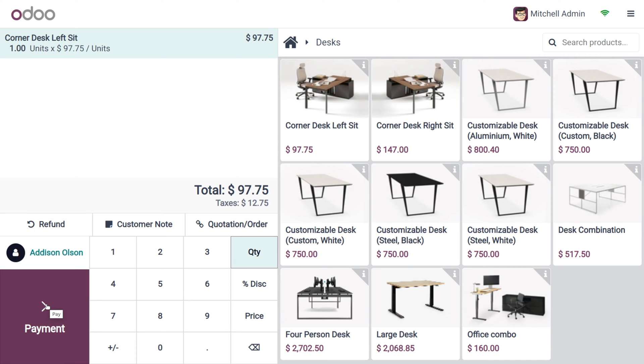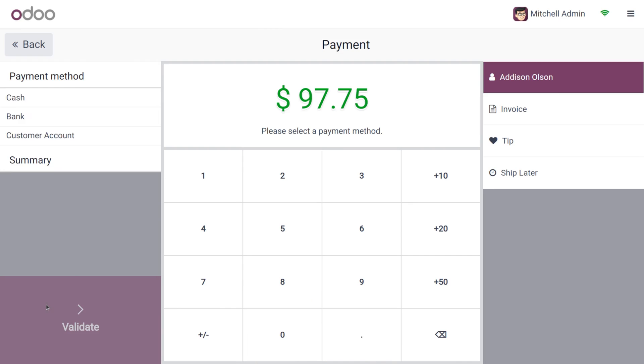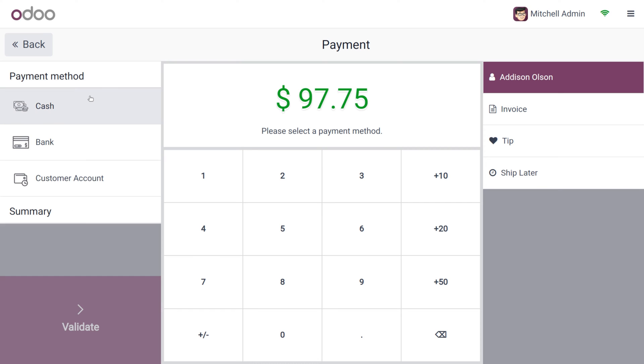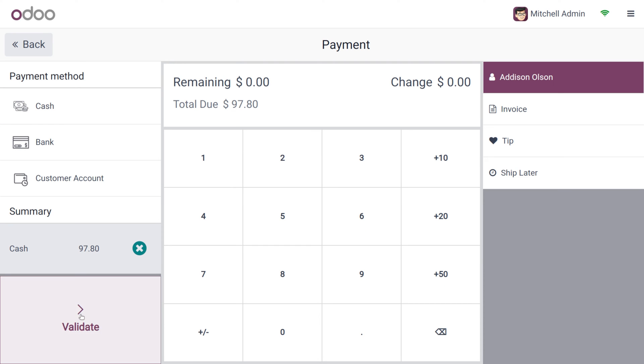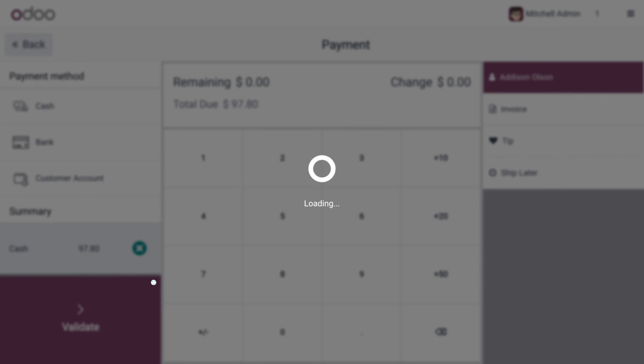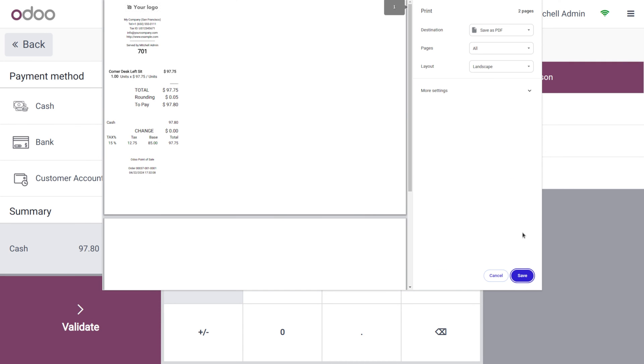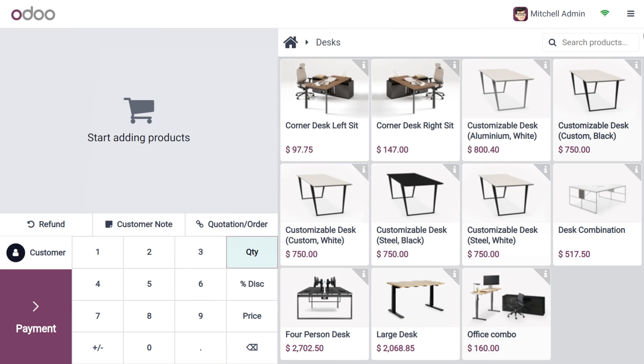Let's make the payment by choosing the payment method as cash. Upon the validation of the payment, here you can see that automatically the receipt will be printing. Now let's cancel this and go back.